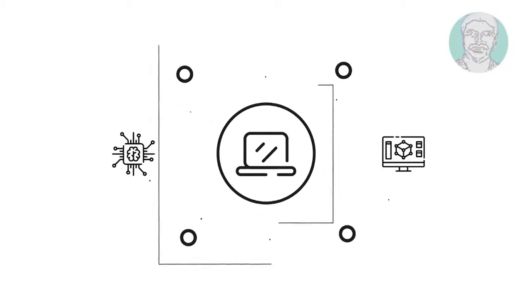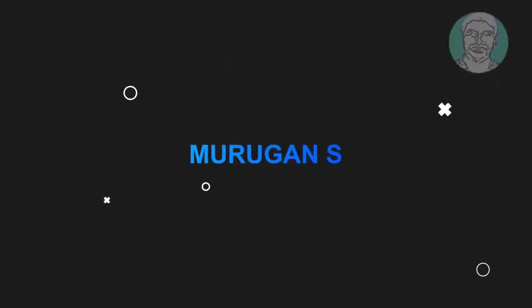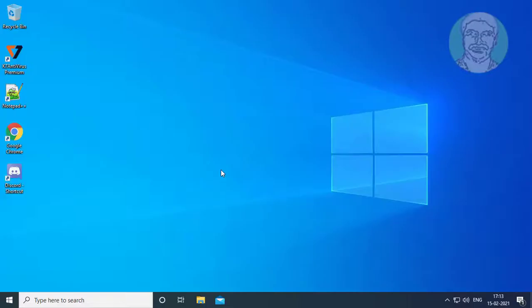Welcome viewer, I am Murigan S. This video tutorial describes how to completely disable camera on Windows 10.